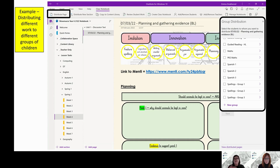Groups are a lot easier because once you sort children into groups, they stay there. But sometimes in the moment I'll think I need to send this to this one child because it will really help them, and you can go on the list and just send it to that one child. Once you get into it, you realise it's a lot more reactive and you can do things for children in the moment.